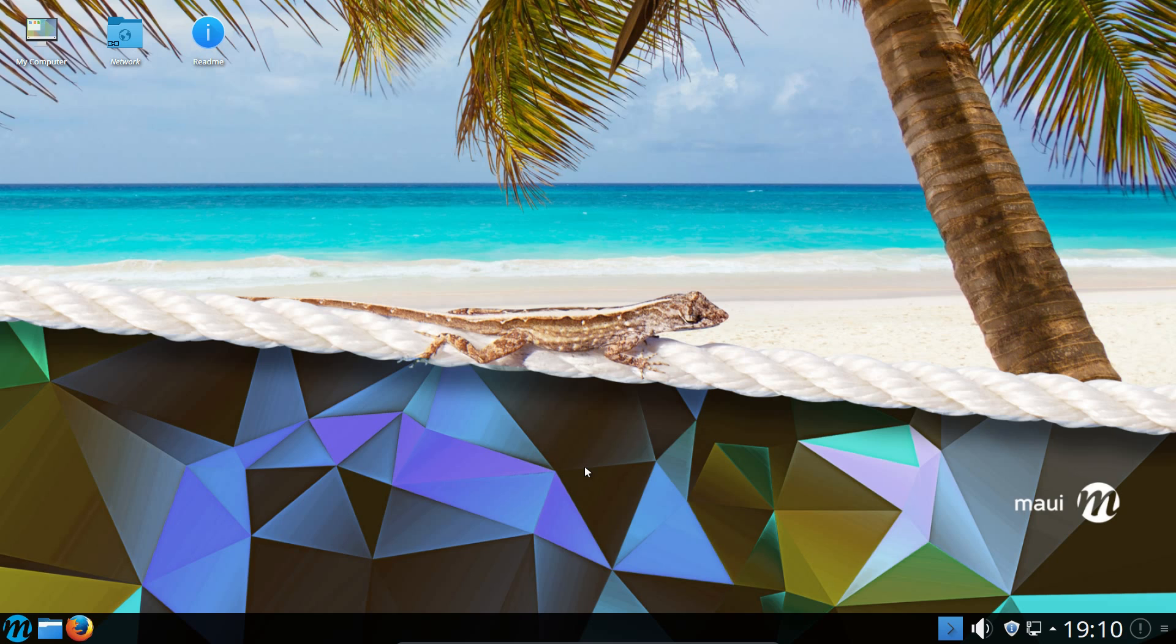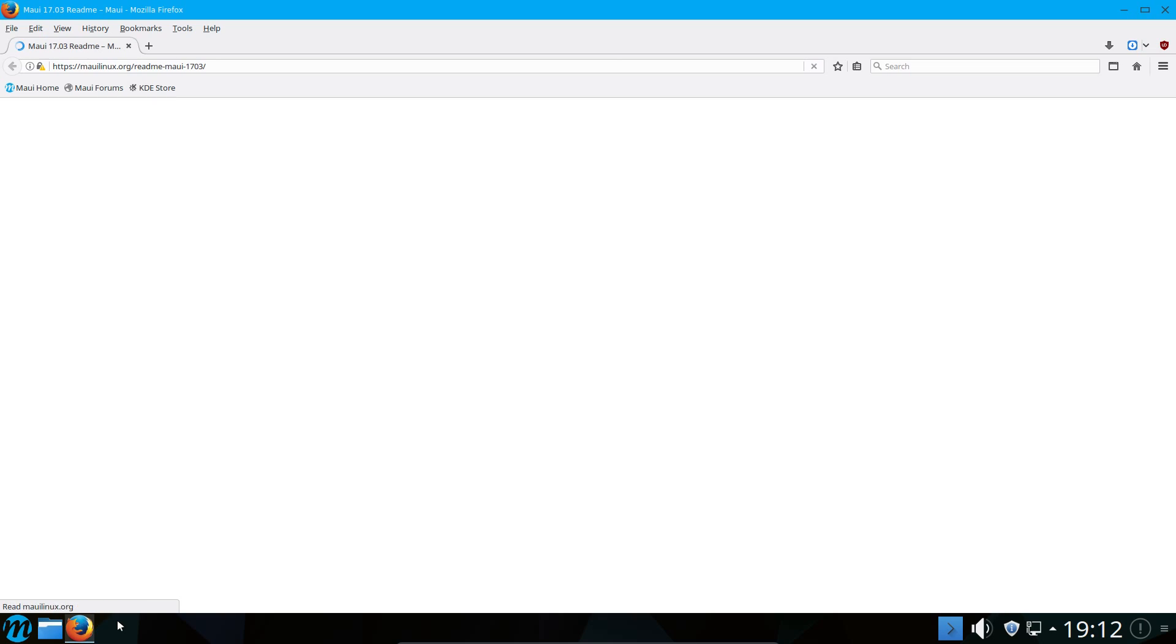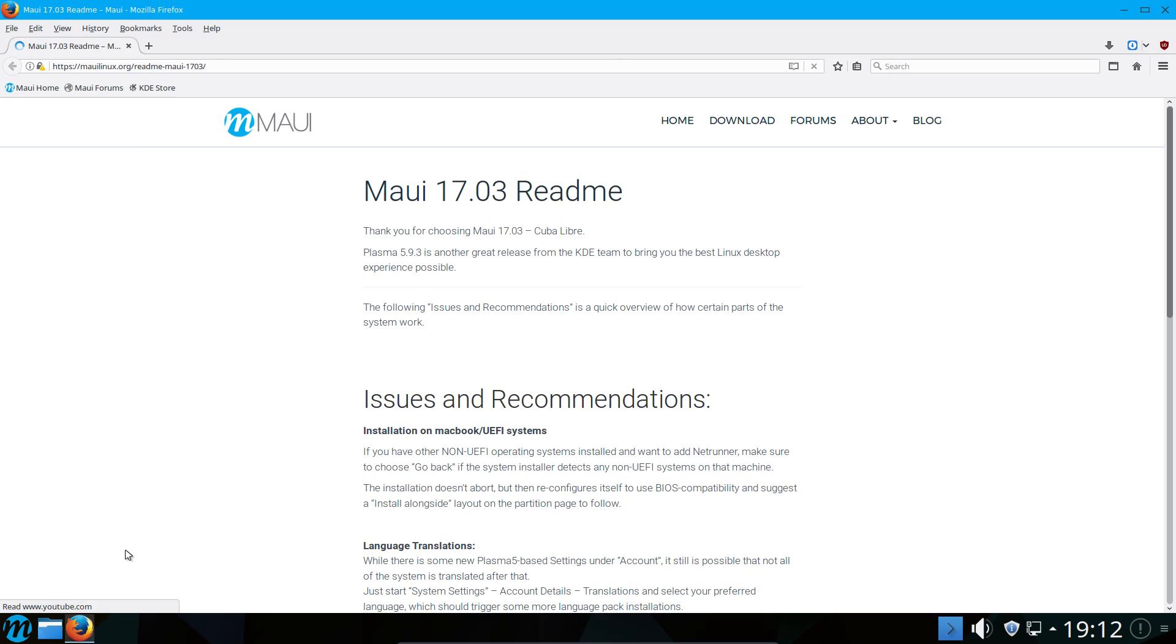If you're not sure what the name Maui means, it is one of the Hawaiian islands. Maui is a continuation of Netrunner, and happy to say they have kept some of the beautiful theming of Netrunner. It always was a pretty operating system.